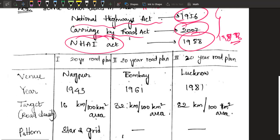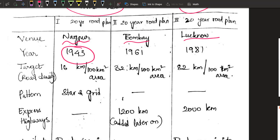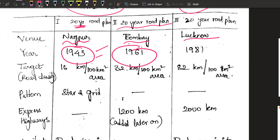Now let us study each plan separately. The first plan was the Nagpur plan, and it started in 1943 — just four years before independence. It was a 20-year plan, but we were good enough to finish it even before time. By 1961, we had already started the second 20-year plan as well.